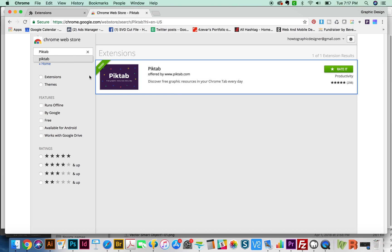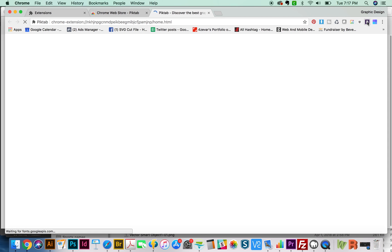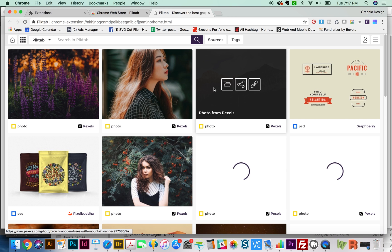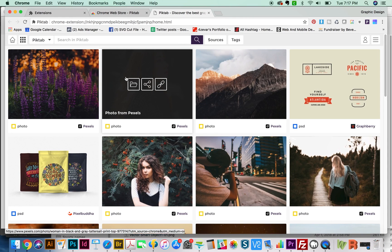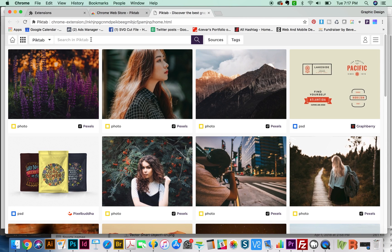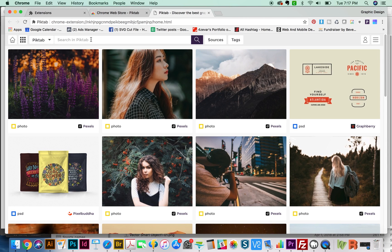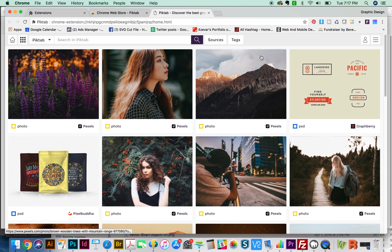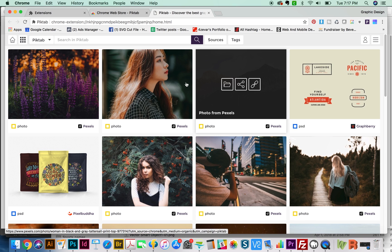Now since we already just searched for PIKTAB, that's the first one I want to talk about today. We'll go up here to the extension and click it one time. This will open a sort of web page, sort of a little picture browser. This shows you all of the free graphics that are available for you.